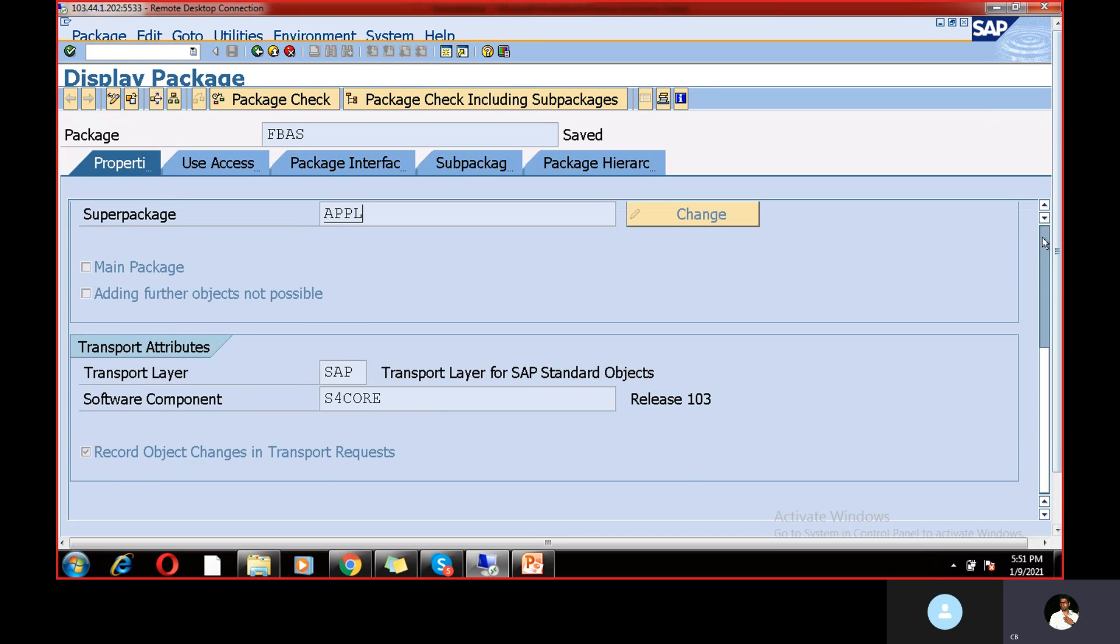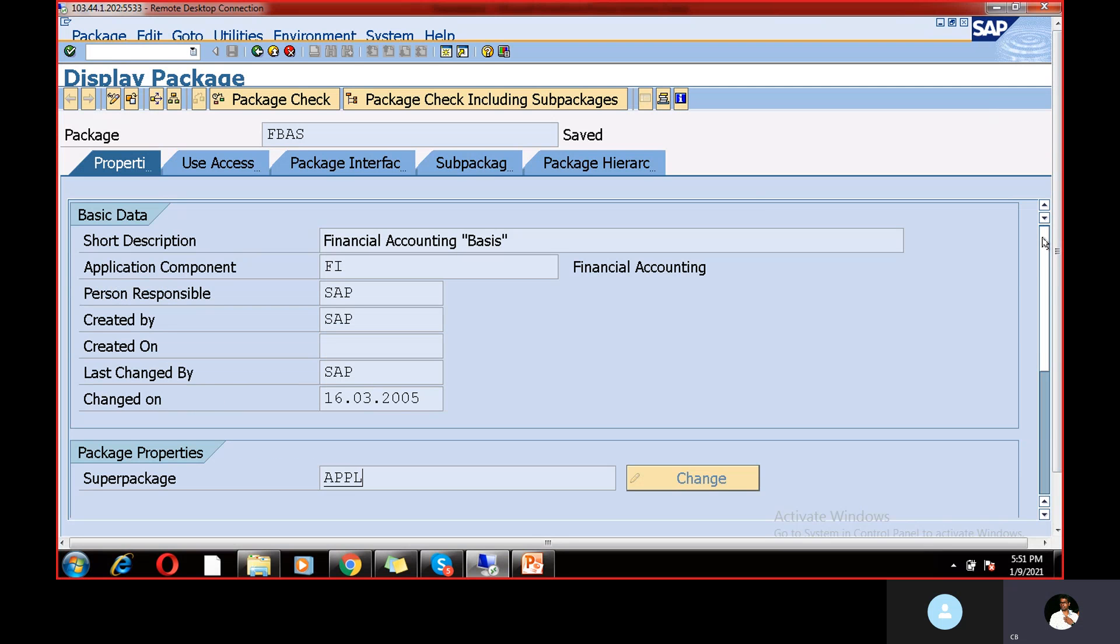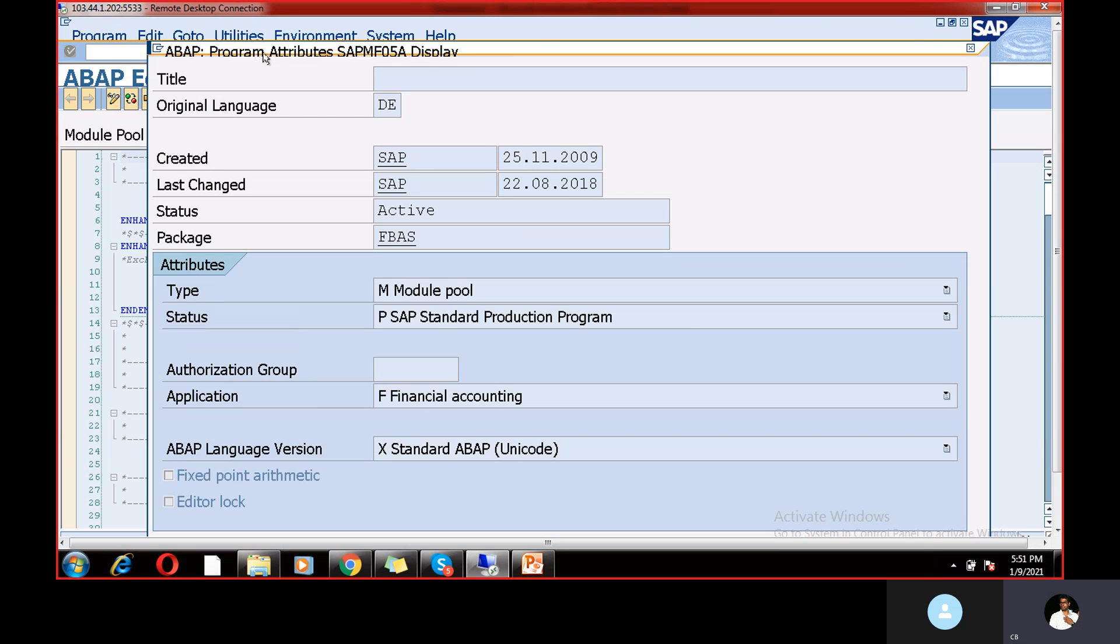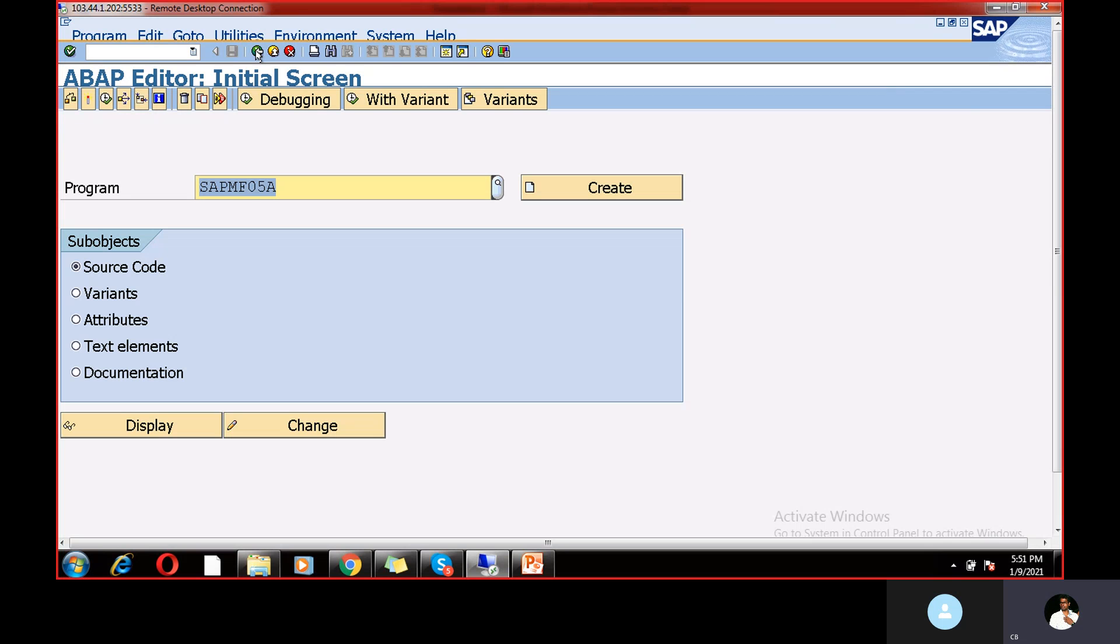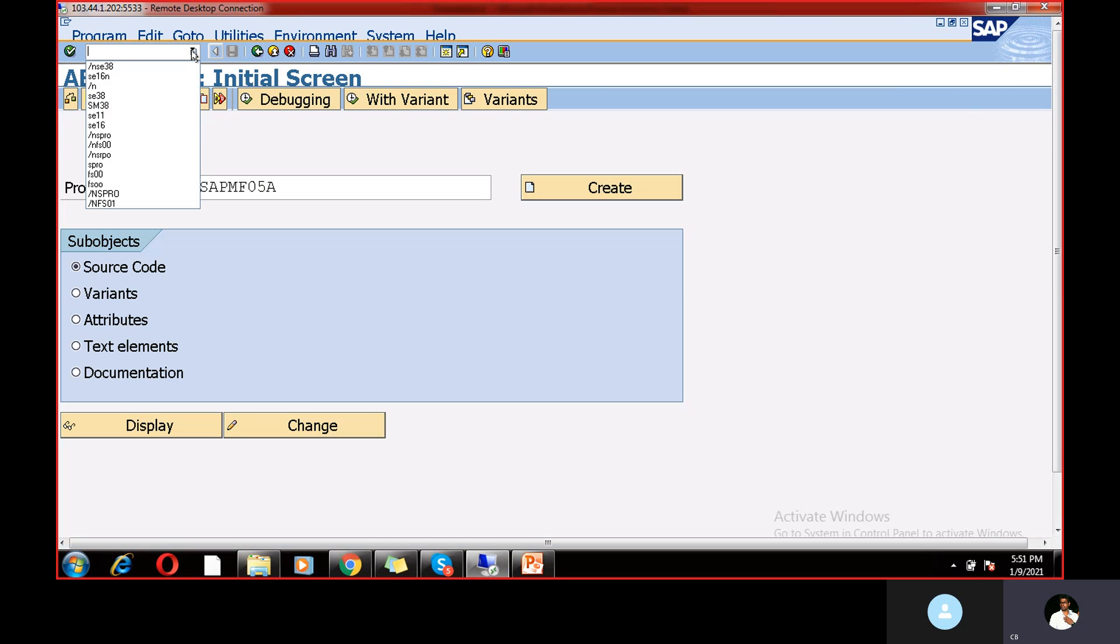So of course, these are all things are not required for you, but anyhow, it is also not important, but we're just checking, right. So how we can trace out the details. So any transaction code, we can find out the program by using that table, TSTC table.